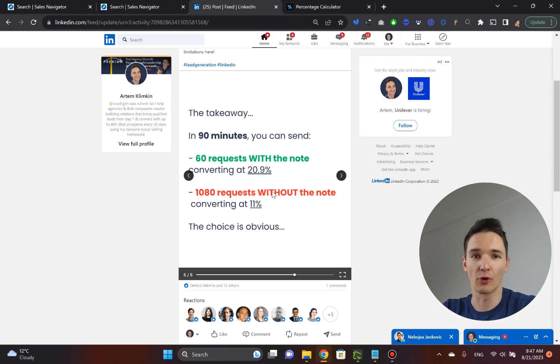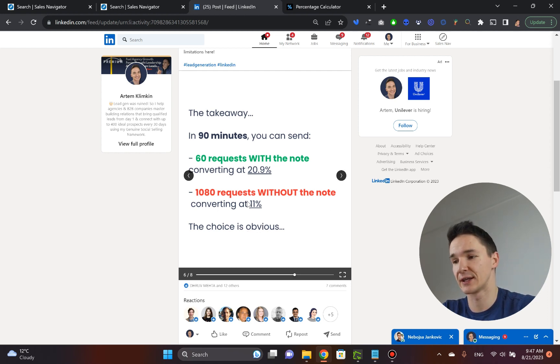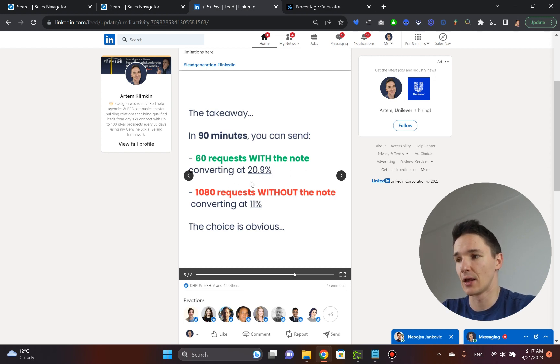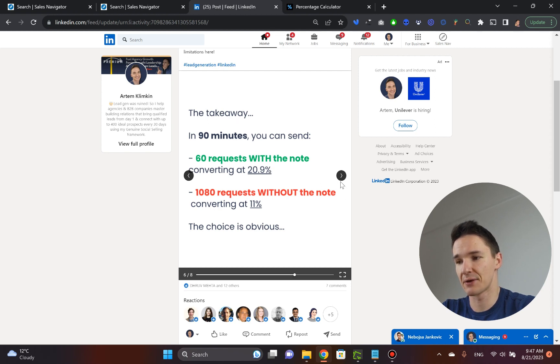Of course, you'd go for the second option because you can send out a lot more connection requests. Obviously, there are LinkedIn limitations, especially if you're on free LinkedIn, if you're not using LinkedIn sales navigator, but it's still something you would do anyway.